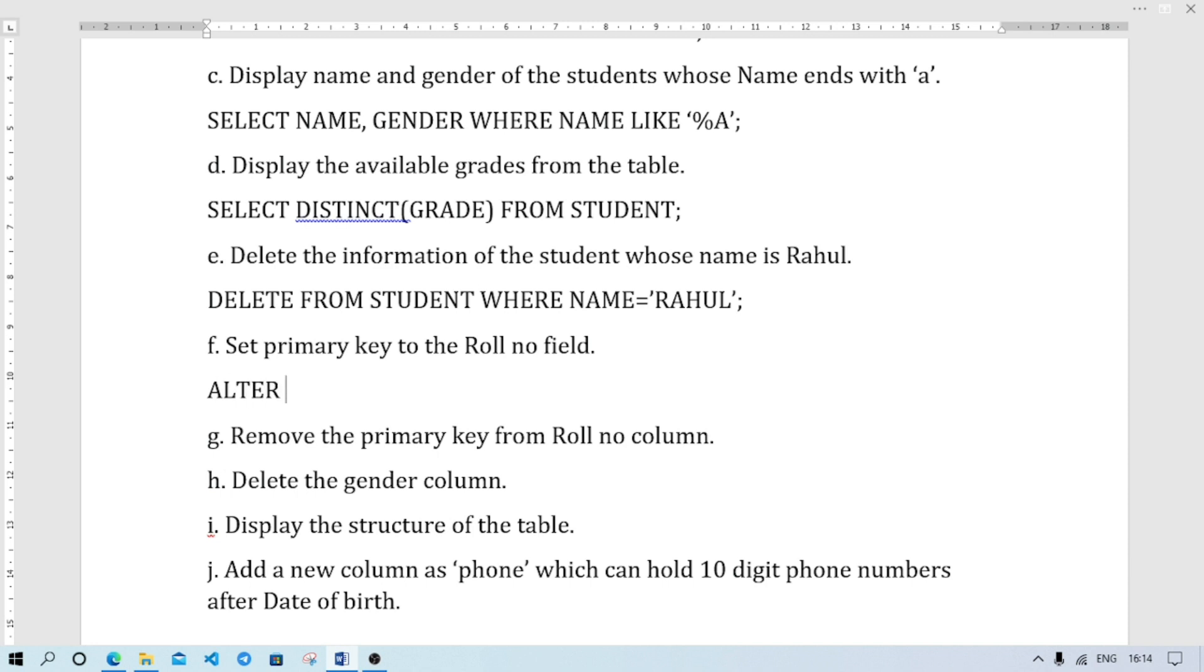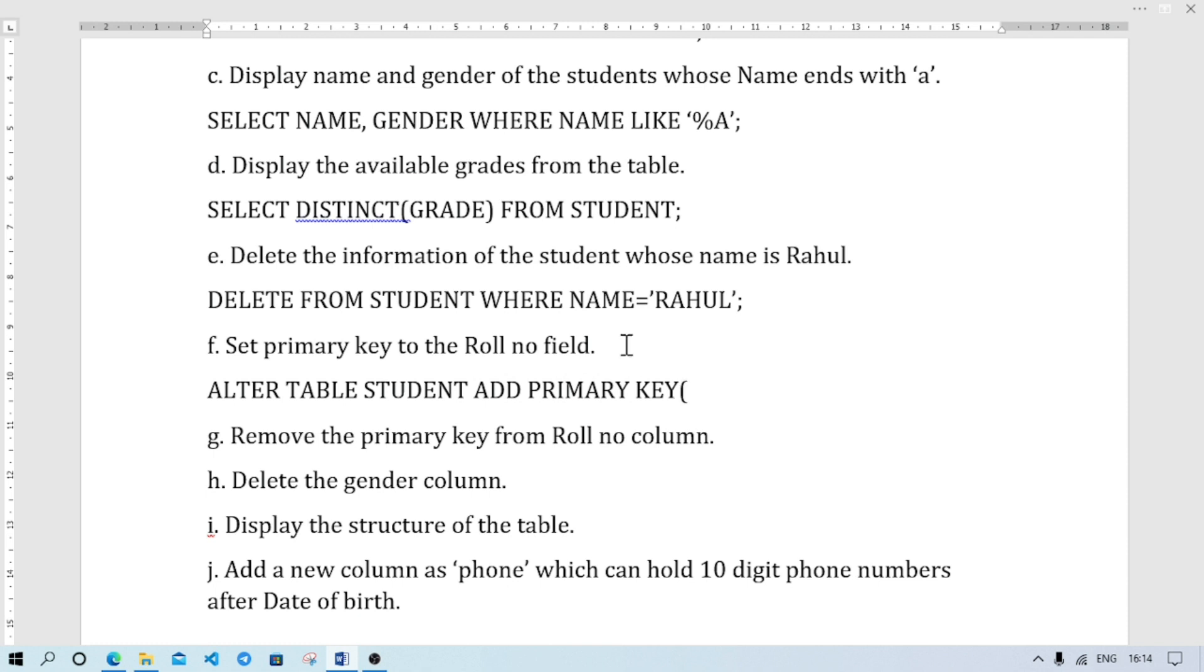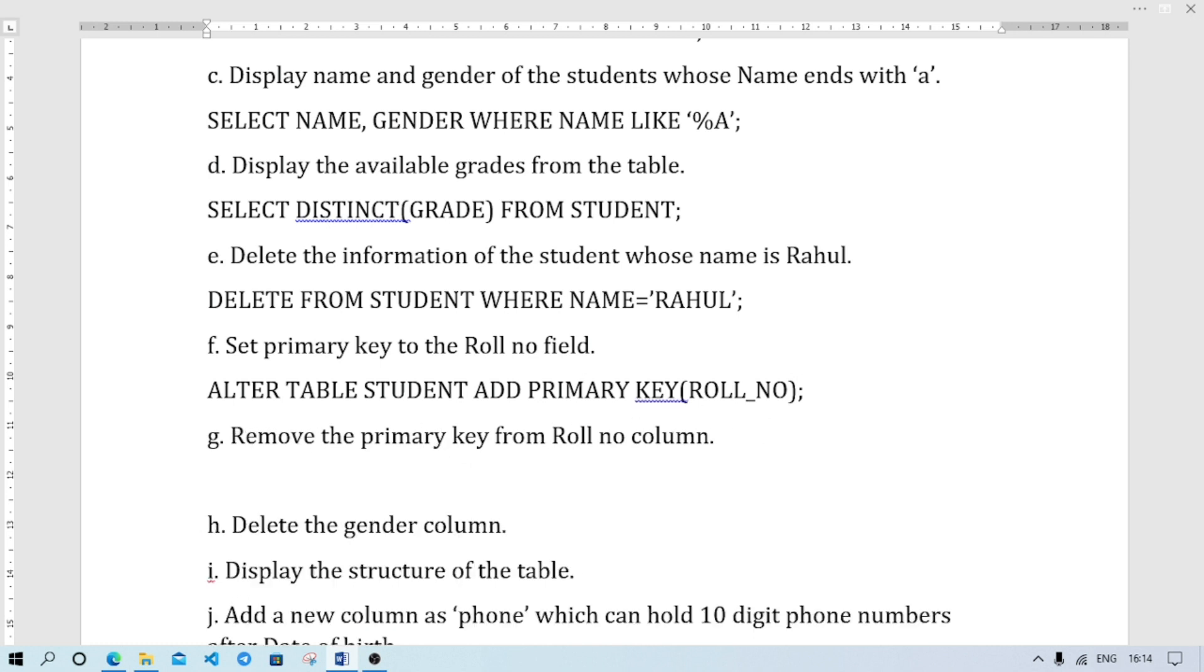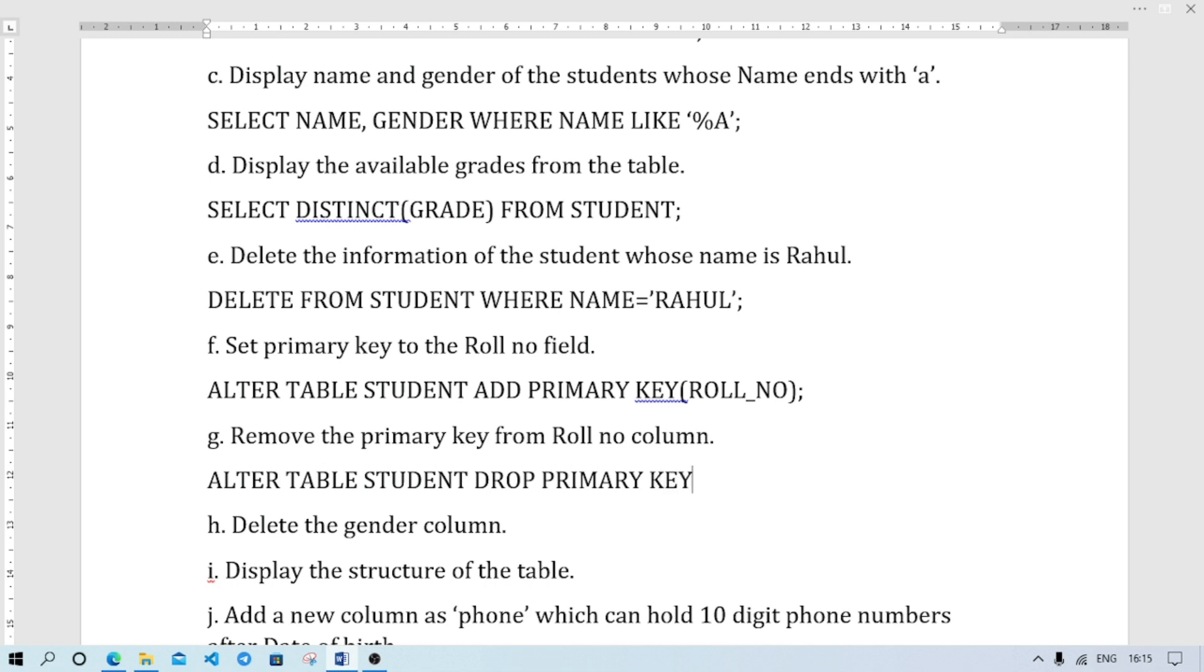STUDENT. Remove the primary key. I am going to remove the primary key from the roll number column, the roll number field. So I am going to use ALTER TABLE STUDENT DROP PRIMARY KEY. So I am continuing. Next,